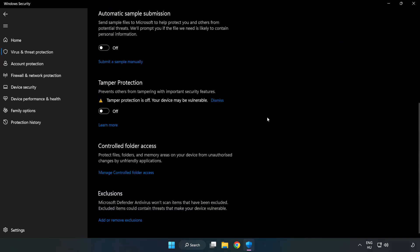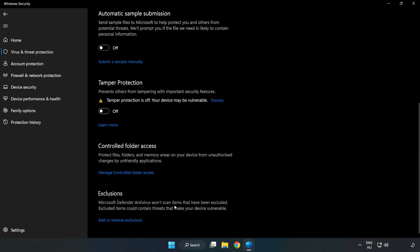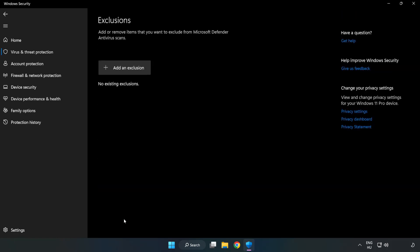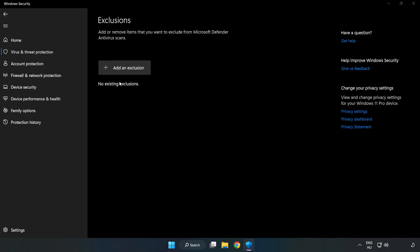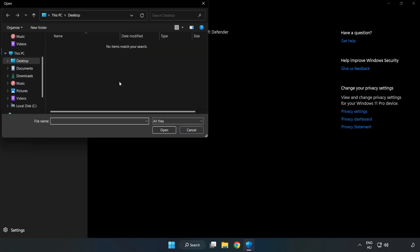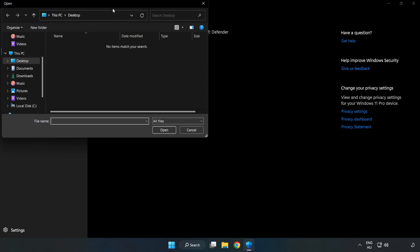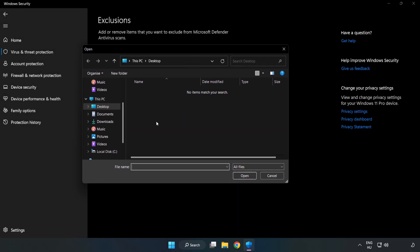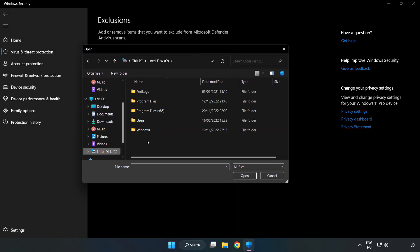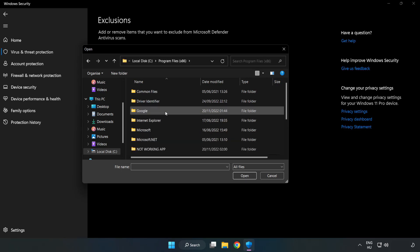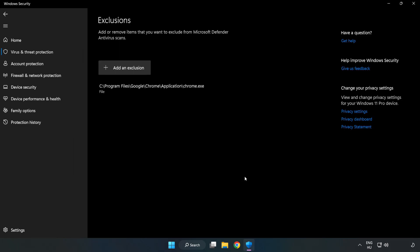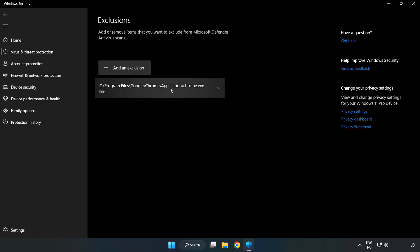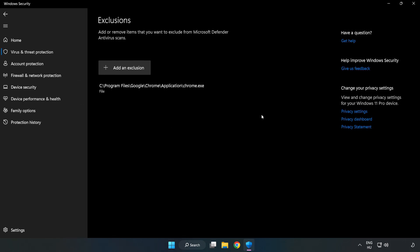Scroll down. Click add or remove exclusions. Add an exclusions. Try file and folder. Find your not working application. Select and click open. Close window.